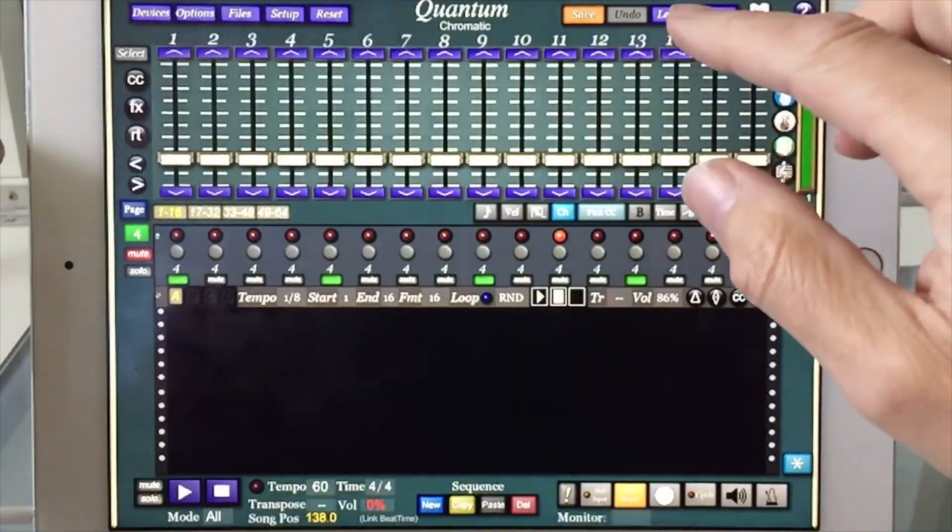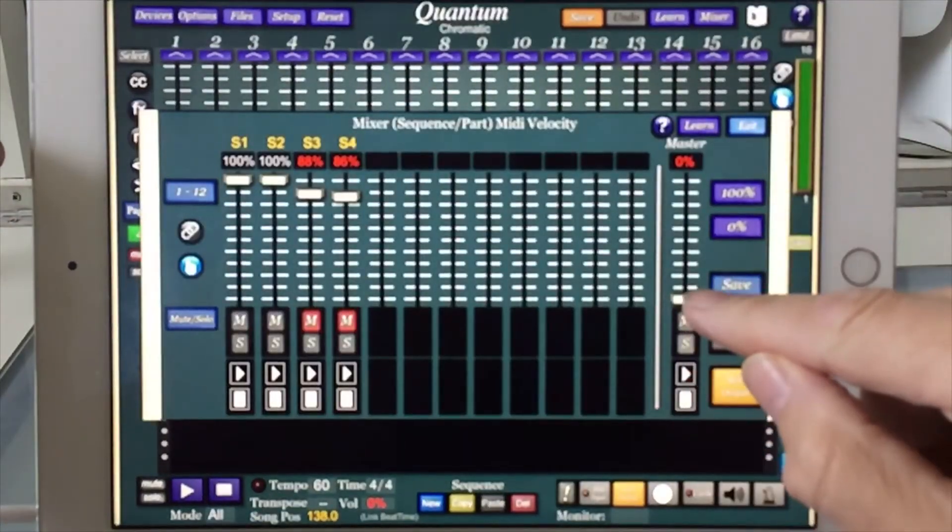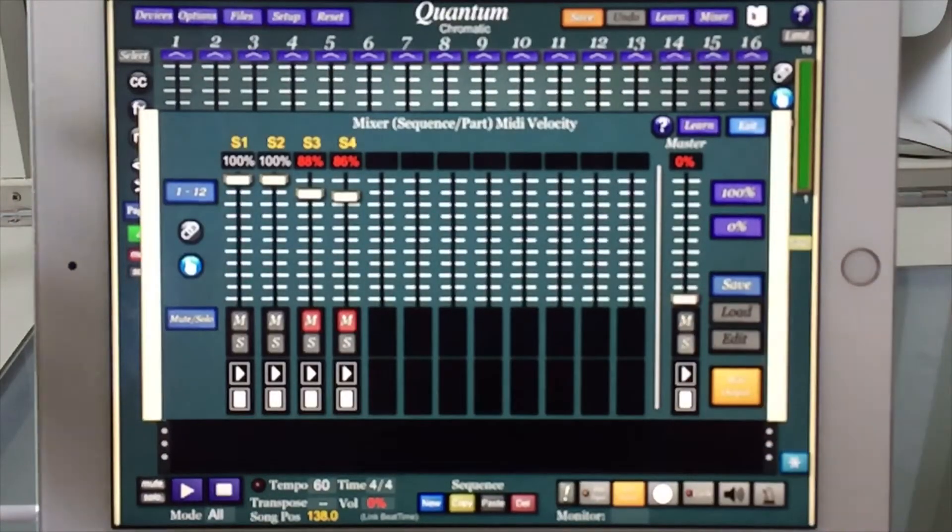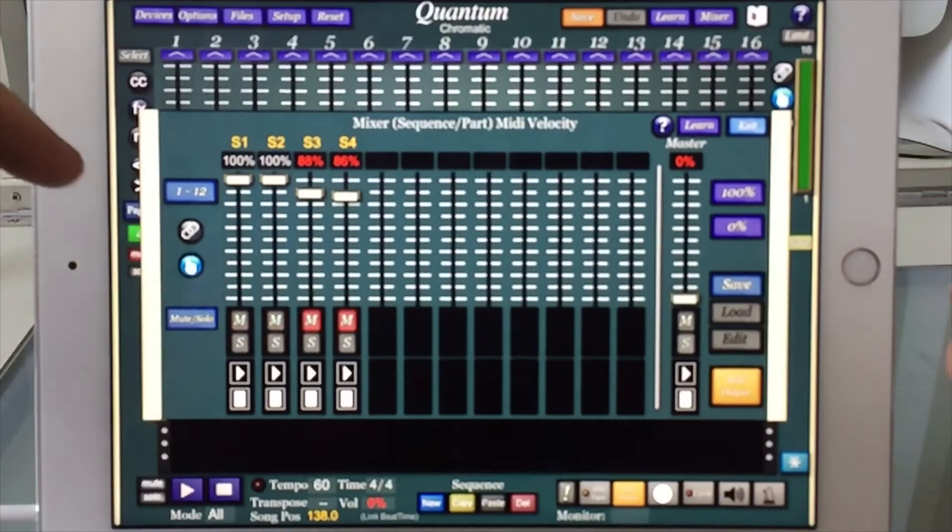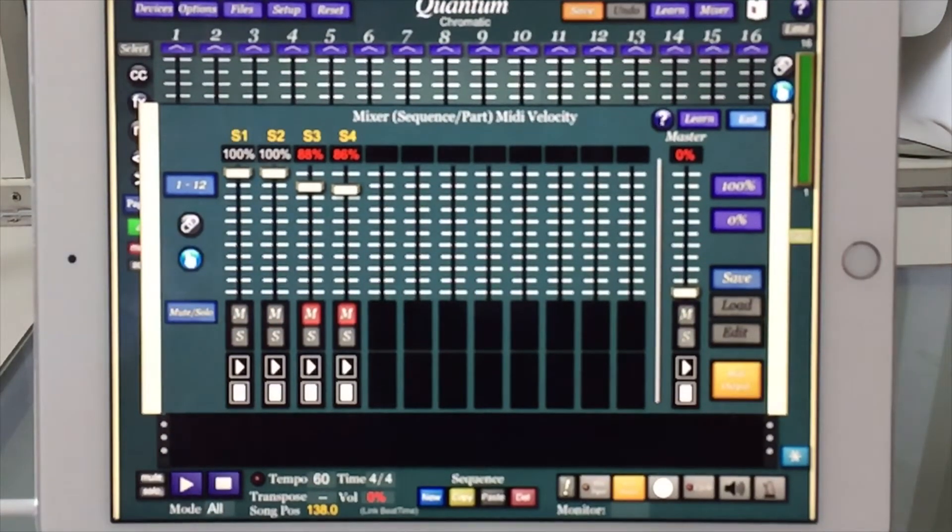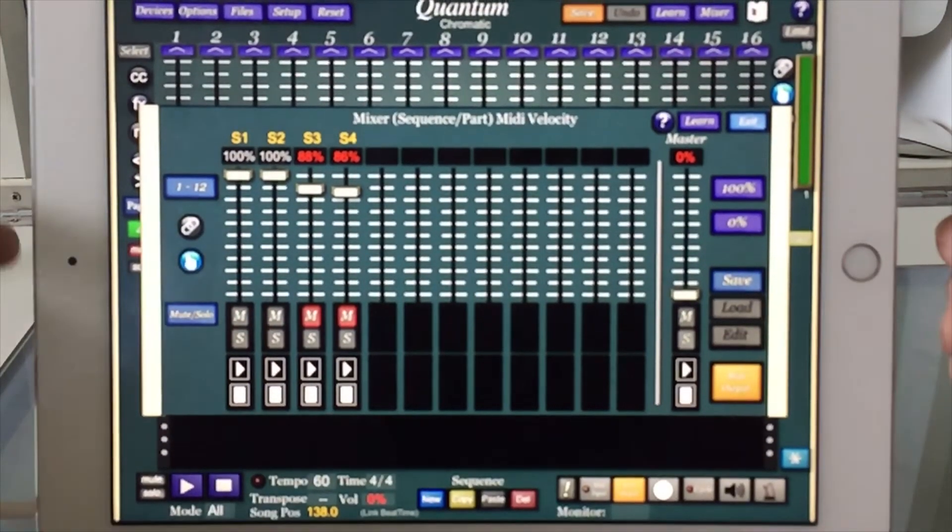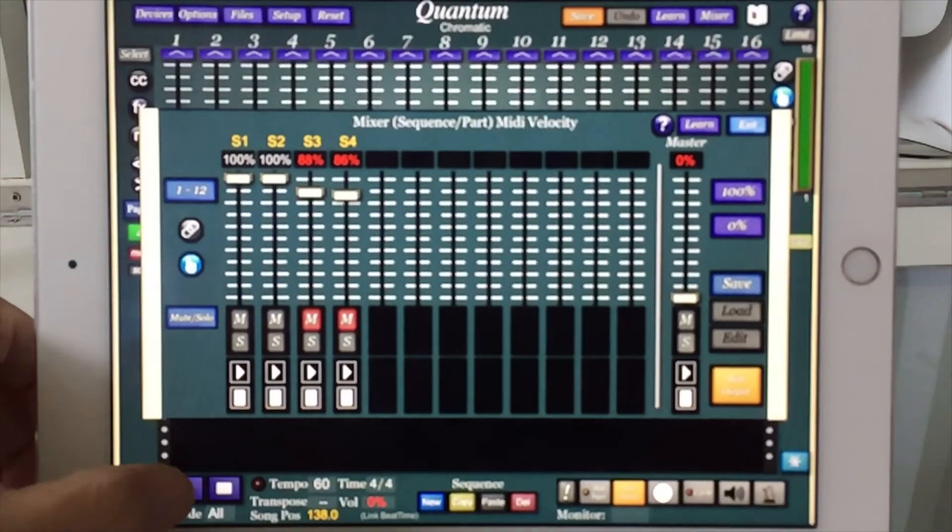So I'm going to start with the master down and these two muted, and I will just jam and we'll see what it sounds like.